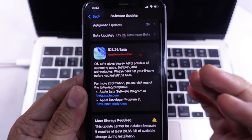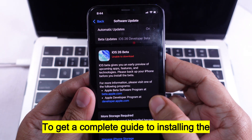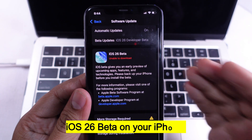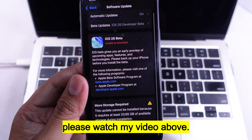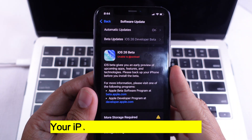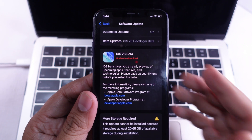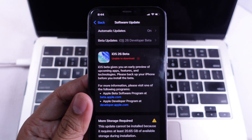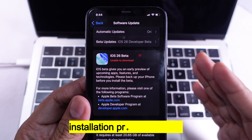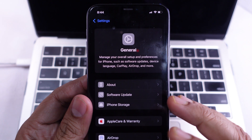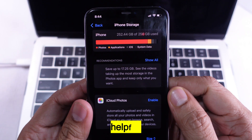That's all there is to it. To get a complete guide to installing the iOS 26 Beta on your iPhone, please watch the linked video. Your iPhone will update to the latest operating system. You can continue with your day until the installation process begins. I hope you found this video helpful.